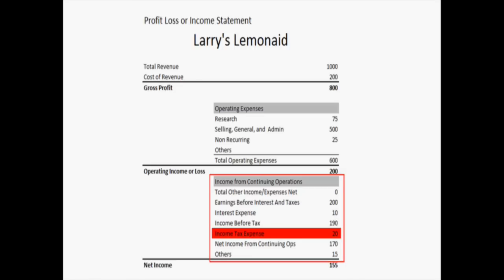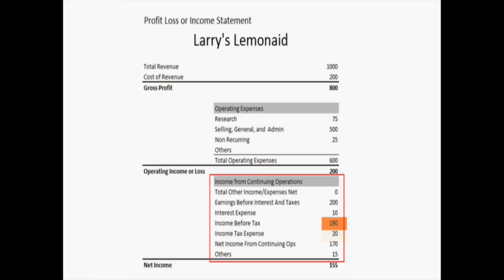The next section is income tax expenses, and that was $20 in this example. If it is a non-publicly traded company — for example, an LLC that may not have to pay income taxes — you may see a zero there. That is just a corporate expense, not what the individual stockholders or managers had to pay. So when you take that income before tax of $190 minus the income tax, you see net income from continuing operations is $170.